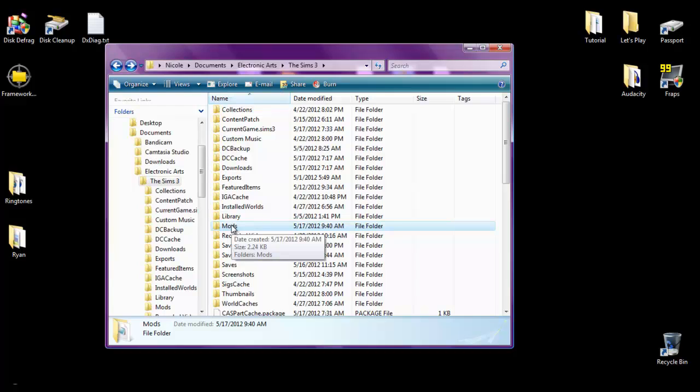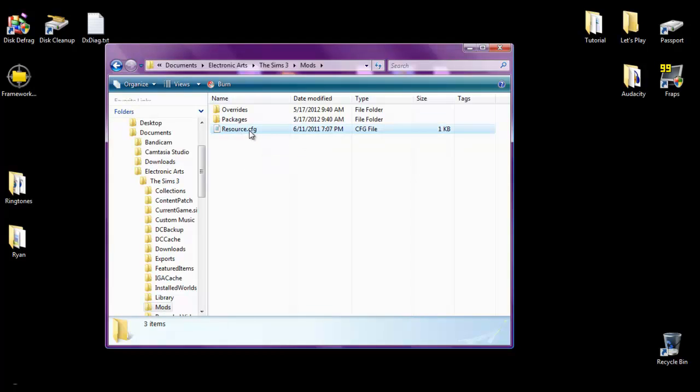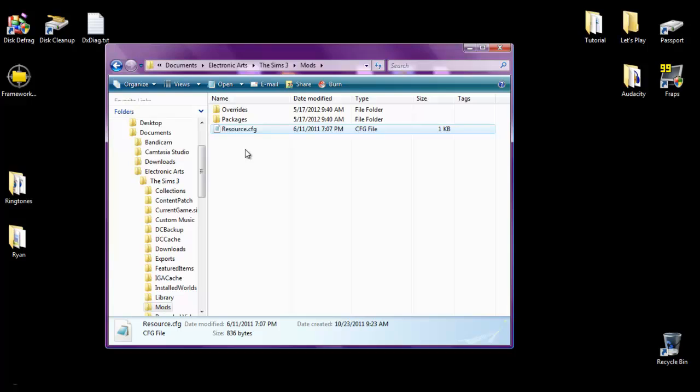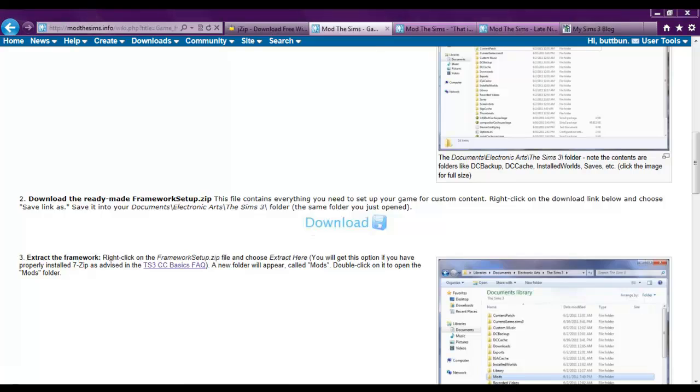Now it's in alphabetical order. And the contents are pretty much just a couple folders and then this resource cfg file. You need it. If you delete this, it will not work ever at all. Never ever. It won't work. You have to have this file, which is why they give it to you at Mod The Sims.